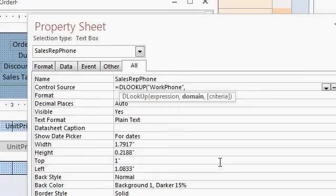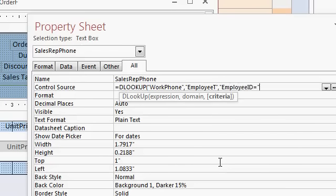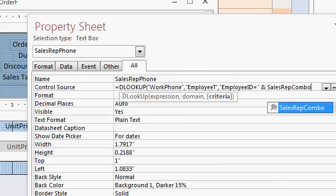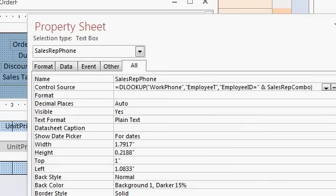Domain means where, what table or query is this data in? Well, it's in my employee table, comma. And the criteria is where the employee ID, that's the field in the table, equals, close your quotes up, ampersand, sales rep combo, and then close your parentheses.